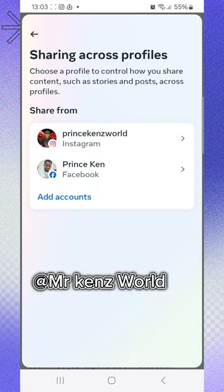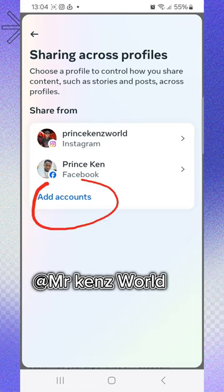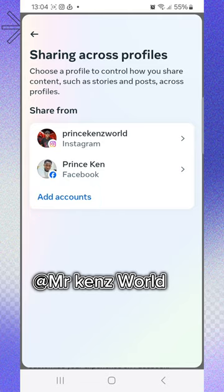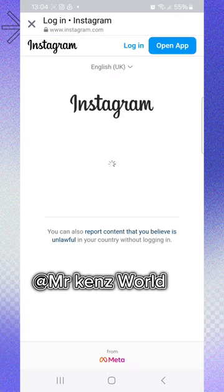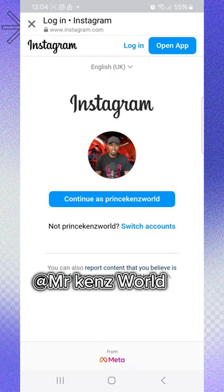As you can see, I have already added my Instagram account on my shared profile. In case you want to add your Instagram account, just click on 'Add accounts,' then click on 'Other accounts.' They will ask you to put in your Instagram username and password — my own is already logged in.